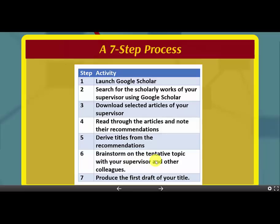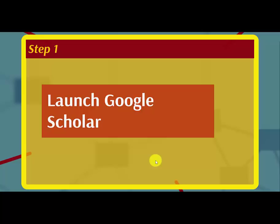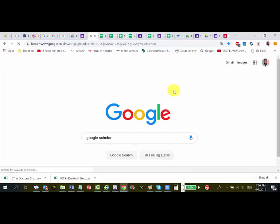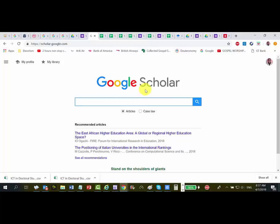This lesson is going to be practical, so let us go to step one — launching Google Scholar. To launch Google Scholar you search for it; you may launch Google or any other search engine and type 'Google Scholar.' You can see it here — that's Google Scholar. That is step one. If you like, you can save it under your favorites so that next time it will be easy to locate.